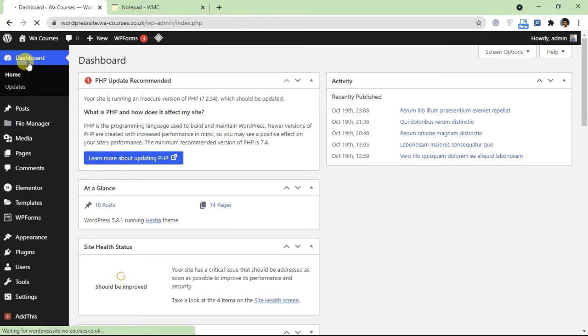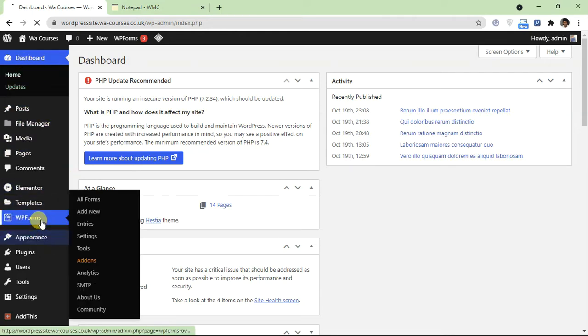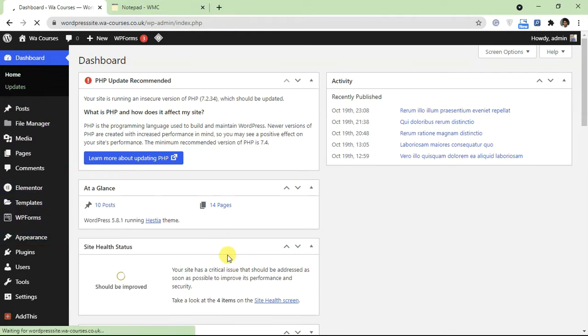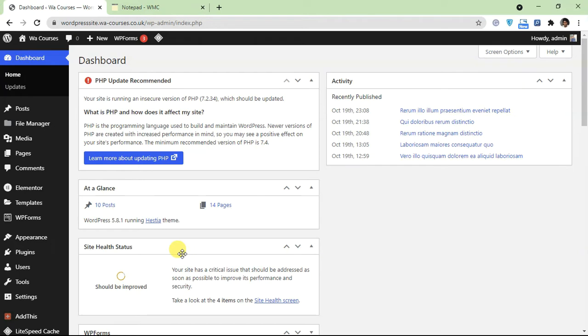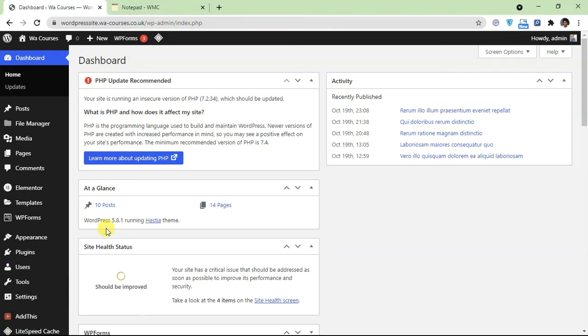On WordPress there are various different ones - we have WP forms, we have Contact Form 7, so there are a lot of different form plugins. But for this tutorial we're going to be using Ninja Forms. The reason we're using Ninja Forms is because it's really easy to use and completely free.